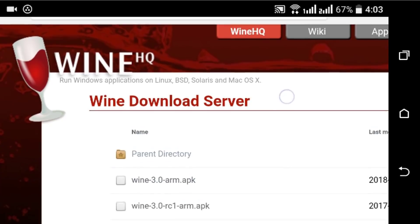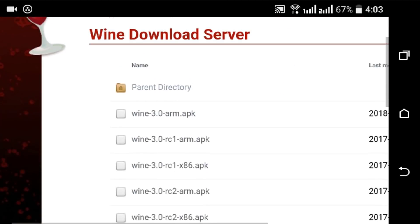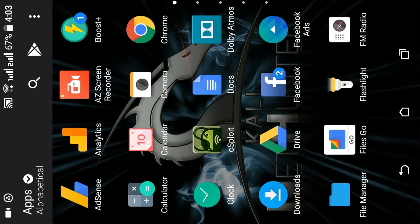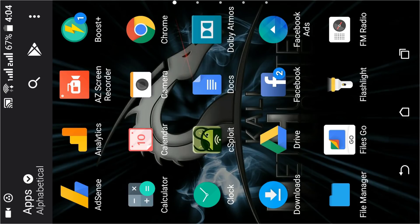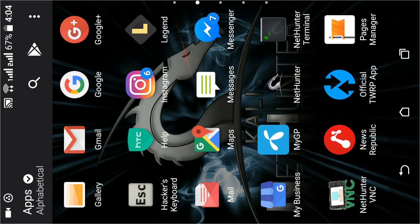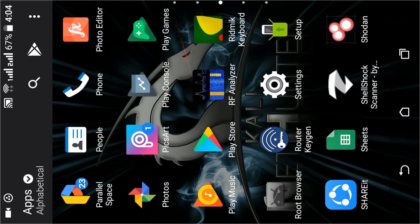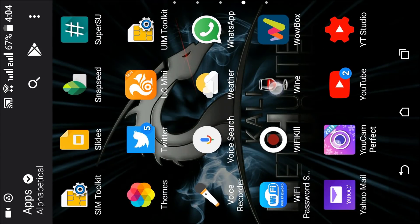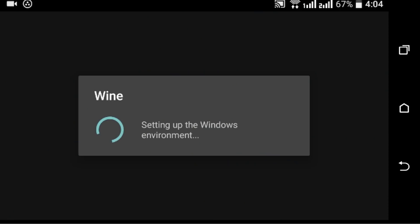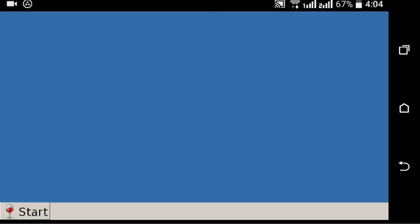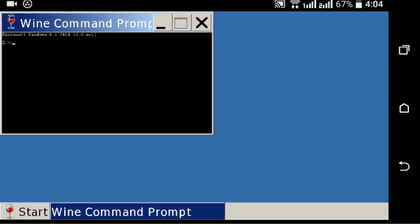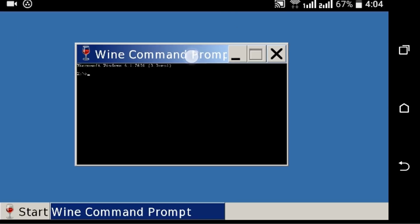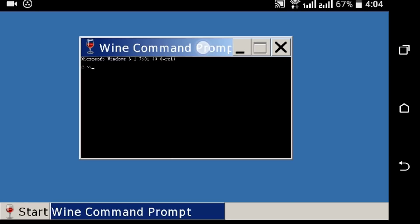Then open up the Wine app on your Android device. Now it's going to take some time to set up Windows. So here it is, here you will get a command prompt like Windows, also a start menu. So click on Start. Here you will get two options: Control Panel and